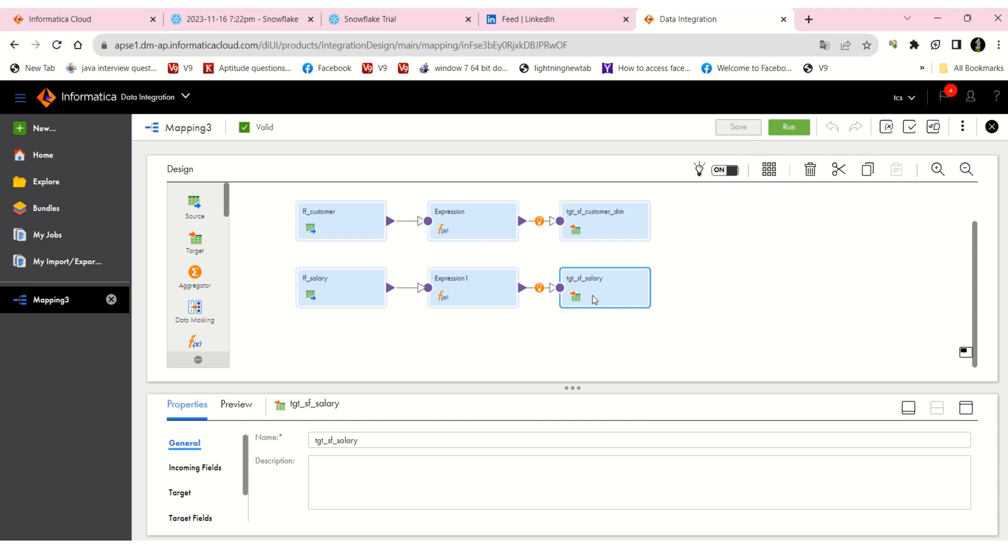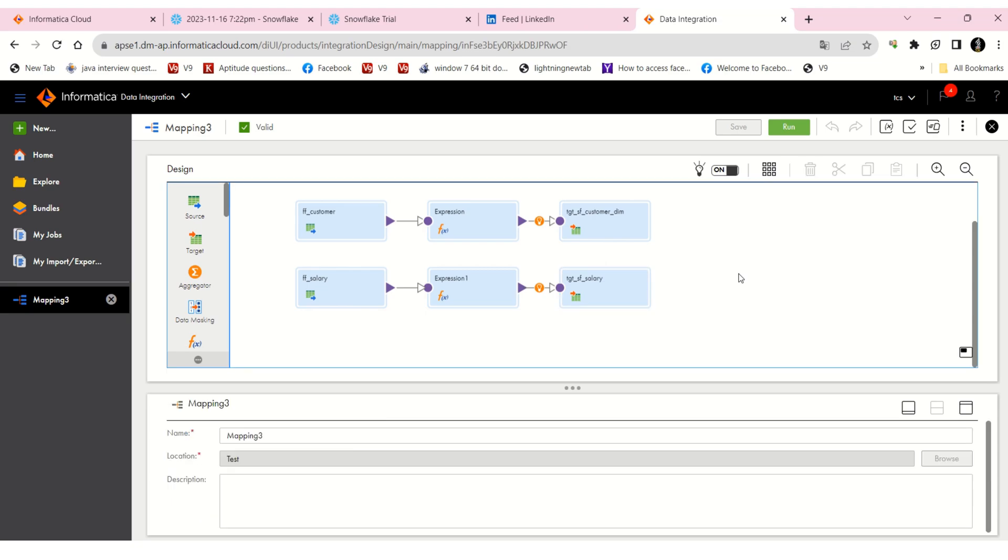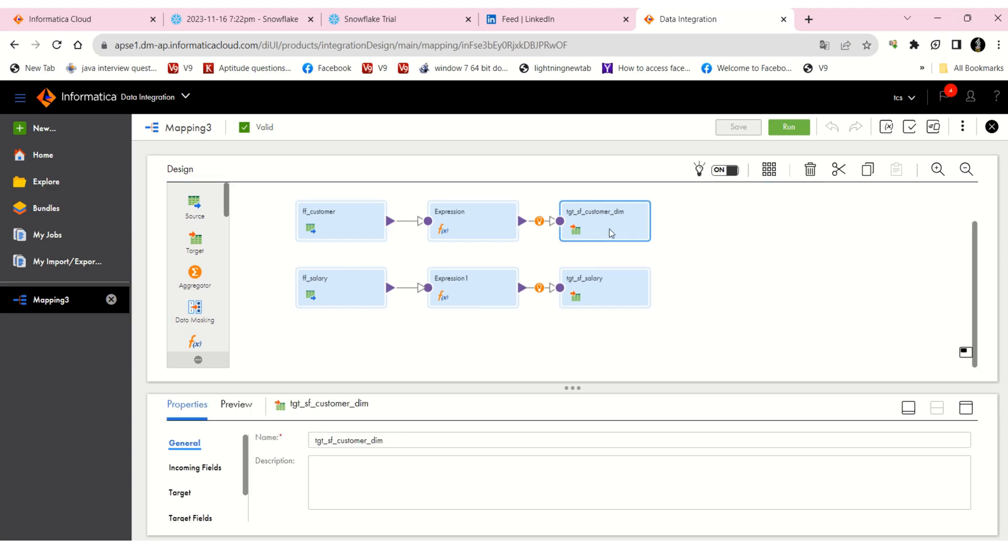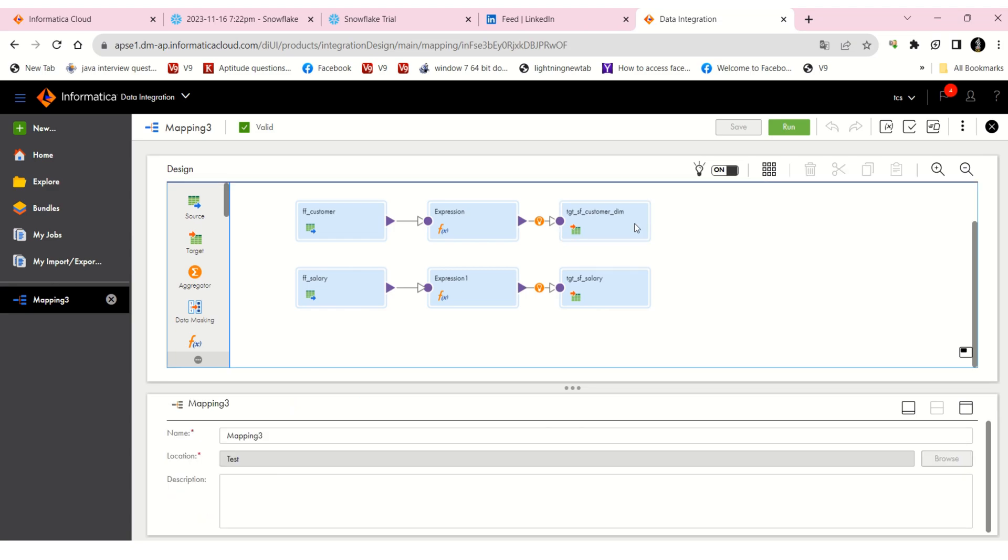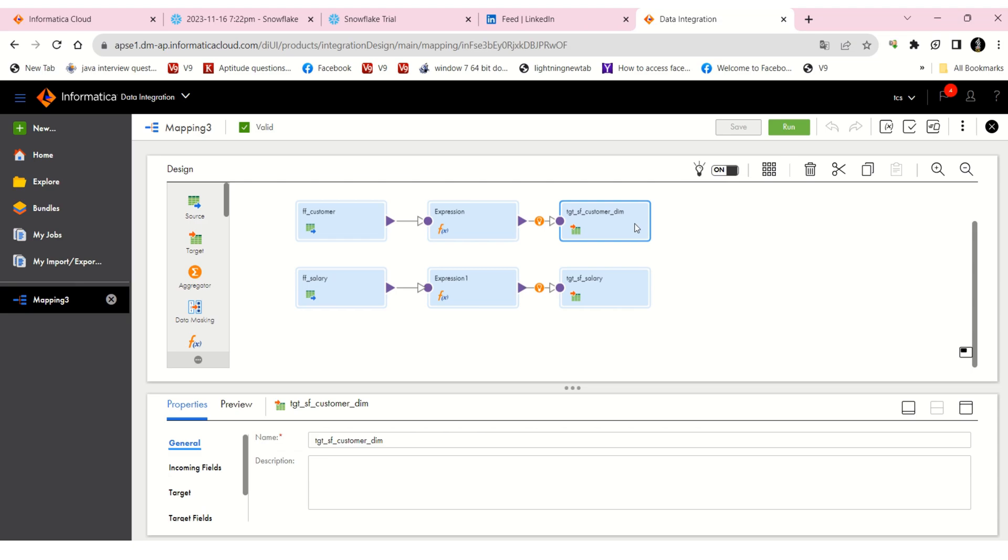These are two different flows. If I run this, which one will execute first? We don't know, right? So first, for our need, we need to execute this customer flow first because there is a foreign key relationship.